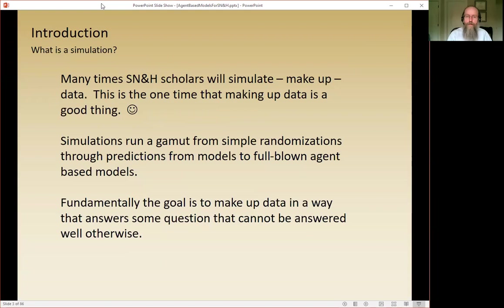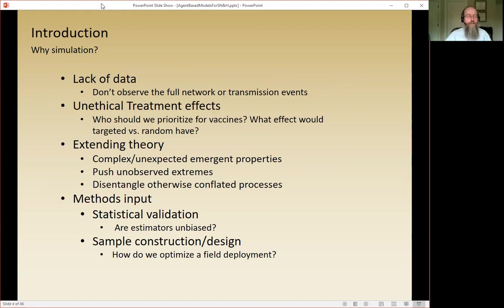What is a simulation? I'm taking a very broad view: a simulation is anytime you make up data. It could range from something like imputation, which is a really tiny kind of simulation, through to full-blown agent-based simulations where you're making up the world whole cloth. The goal is to make up data in a way that answers some question that cannot be answered well otherwise.